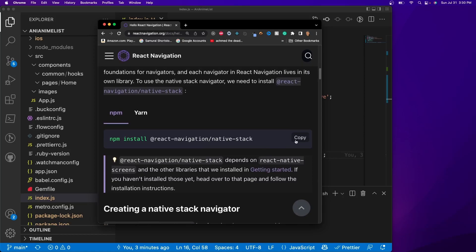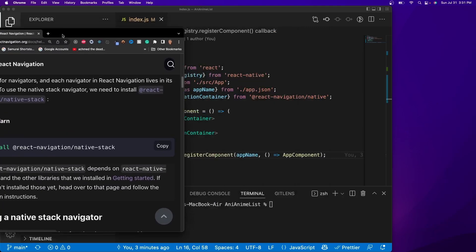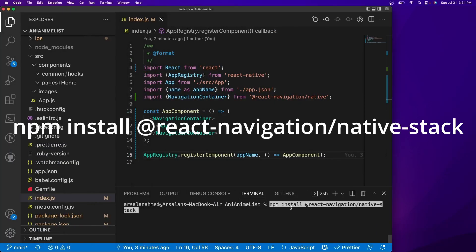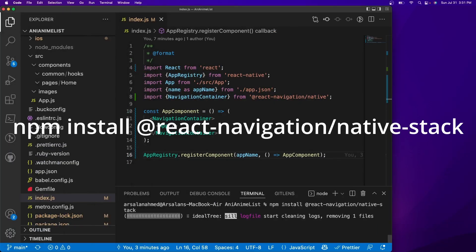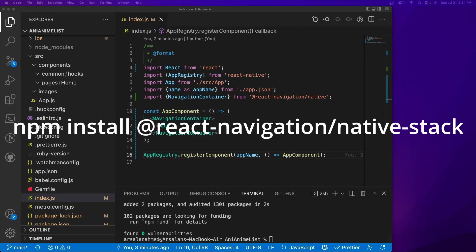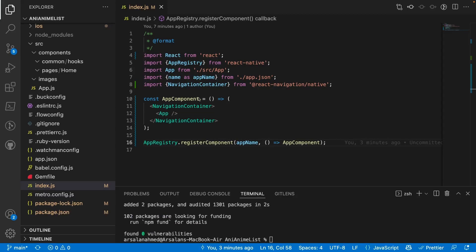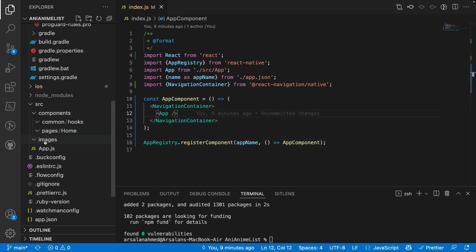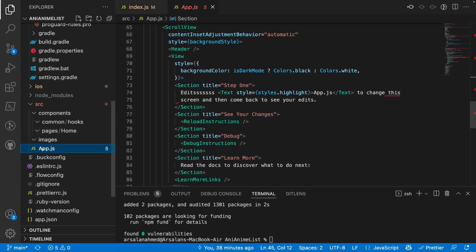The createNativeStackNavigator is the most common navigator that React Navigation uses, and that's what we're going to use for this app. We're going to copy the install snippet and run it to add the native stack package to our project.